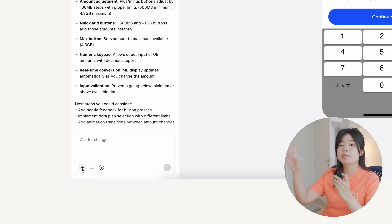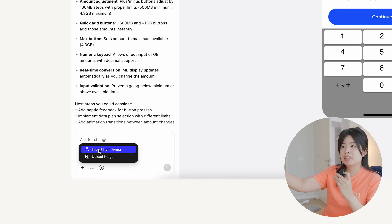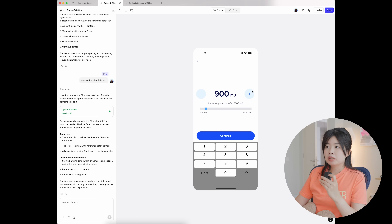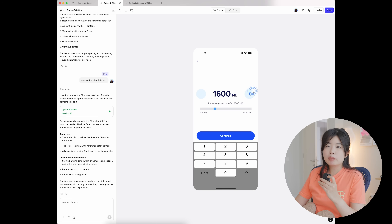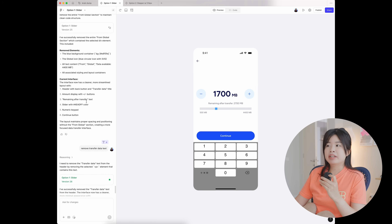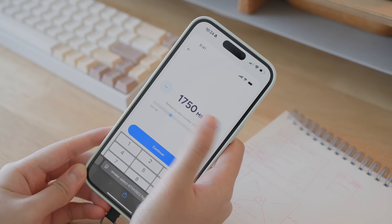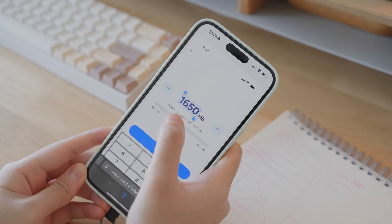And then comes rapid prototyping. There are tools like Figma Make, Bolt, Claude Code, Cursor, and a lot of them have been popping up lately. I have tried a few of them — these are the ones I actually use currently in my workflow. The first one is Figma Make. I import my designs from Figma into Figma Make and I can basically whip up a prototype in like five minutes to help decide what UX to go with.